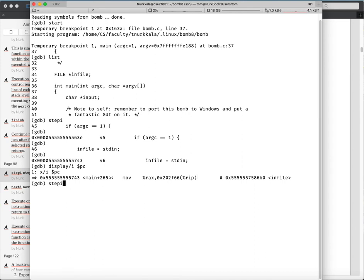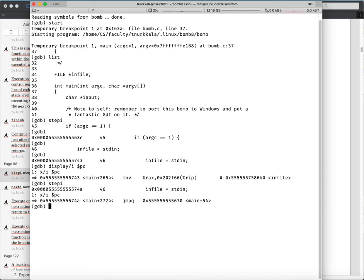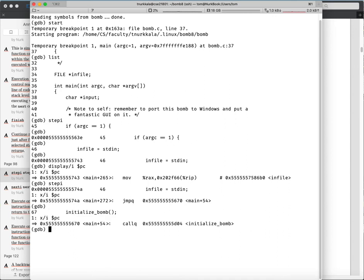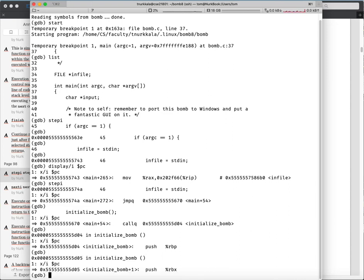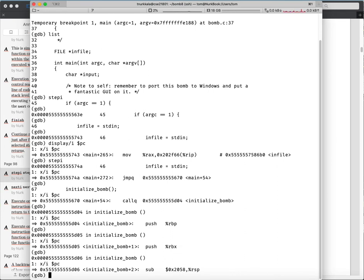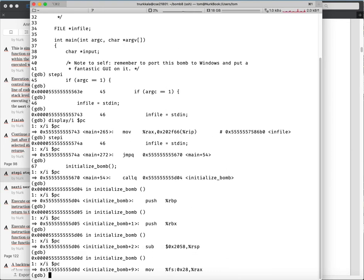Now because that was actually a command, we see the display output showing us the address and the actual assembly instruction about to be executed. If we step some more, we're about to do a jump to a new location. Step again - now we're at that new location. Then we're about to call a function at 5d04. Stepi steps into functions just like step does. We've called a function at 5d04, which is the beginning of initialize_bomb. We can see it's about to do a push RBP to store that register, then push RBX, then subtract a constant from the stack pointer to allocate space for local variables.